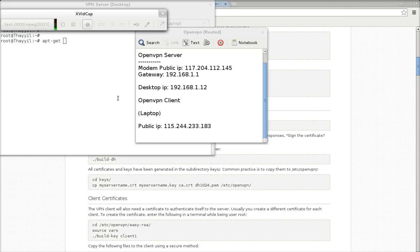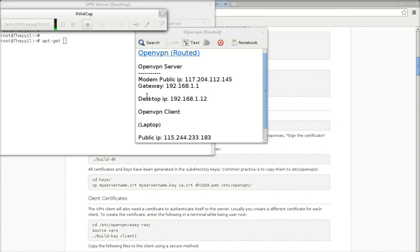Hello everyone. Today I am going to give you a tutorial on OpenVPN server. So let's begin with my server and client settings.